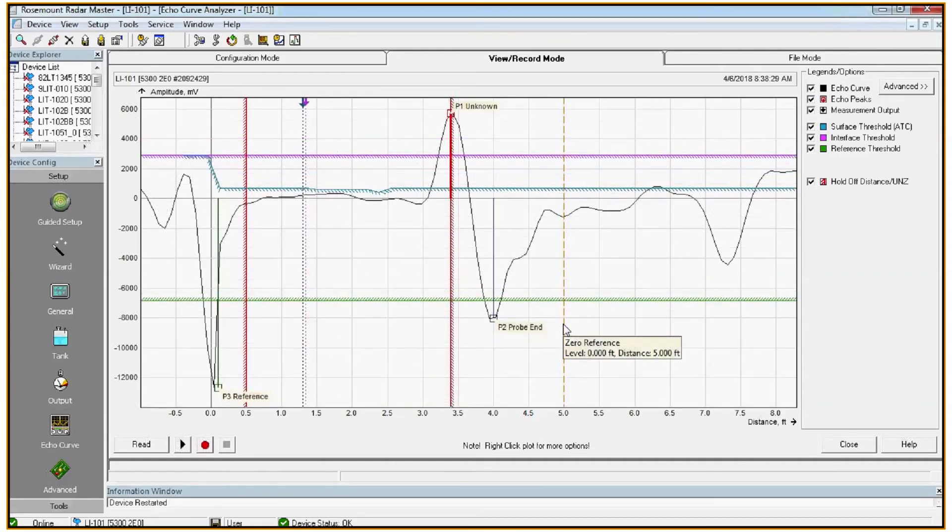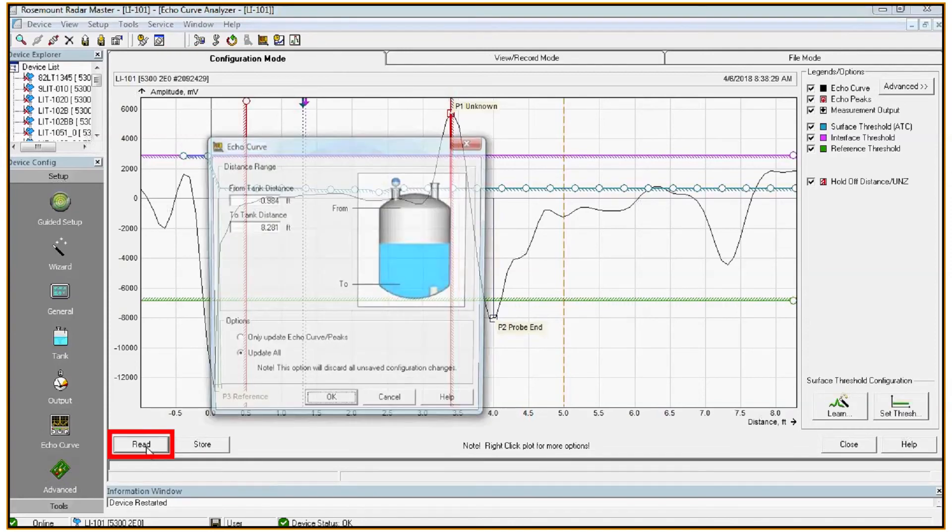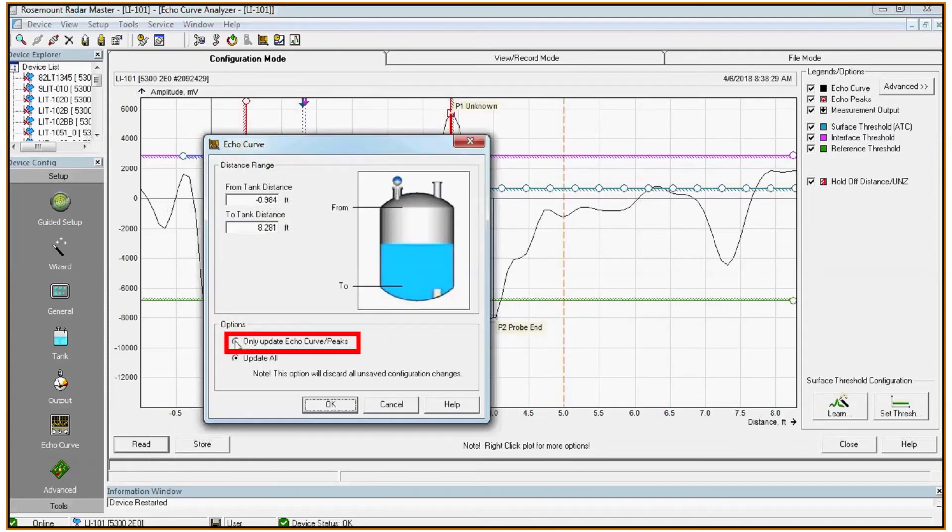Now that we saved an echo curve with the tank empty, it's a good idea to introduce product into the tank and load and save another echo curve. Go to configuration mode. Click read. Click only update echo curve slash peaks. This will make the echo curve load faster and hit OK.